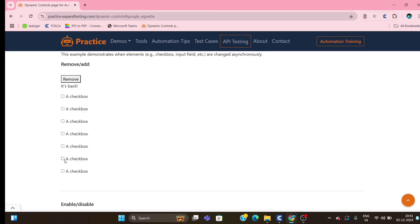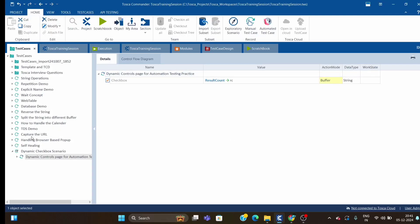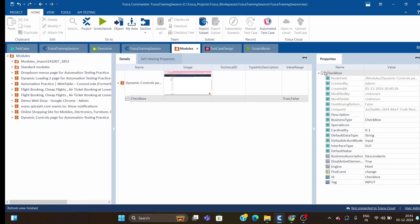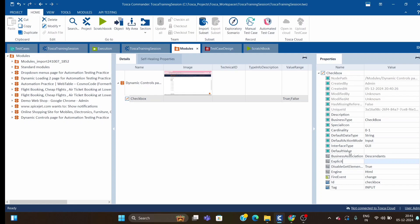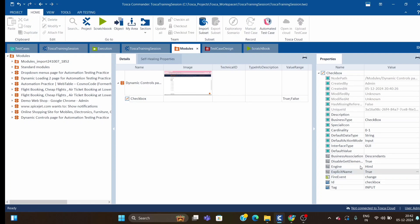Now we have to click on the second-last checkbox. For that, we have to define one configuration parameter called 'explicit name'. If anyone is not aware of explicit name, they can go and watch that video on explicit name — it's already available on my channel where I have explained it before.